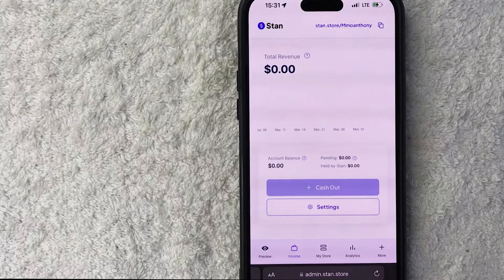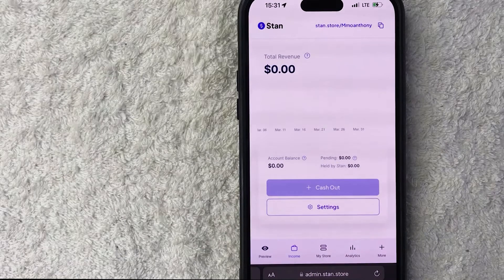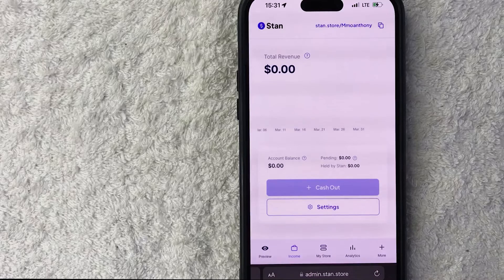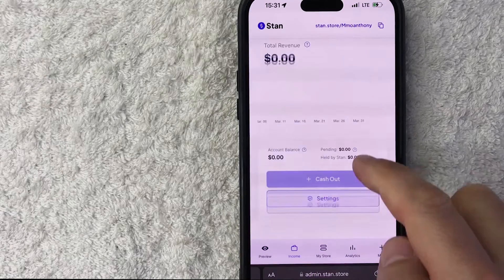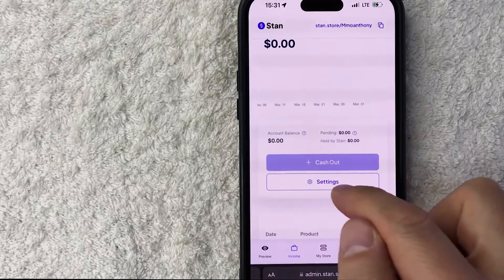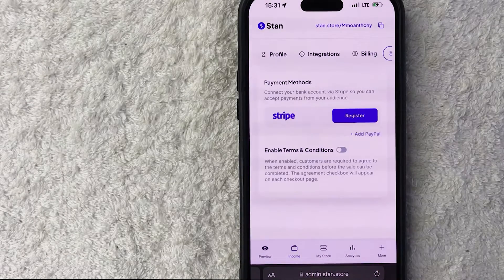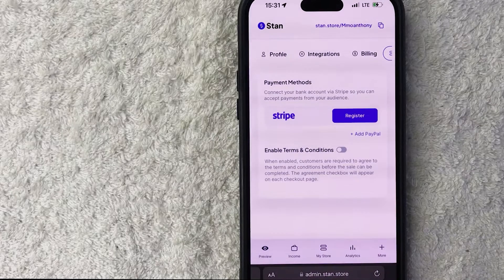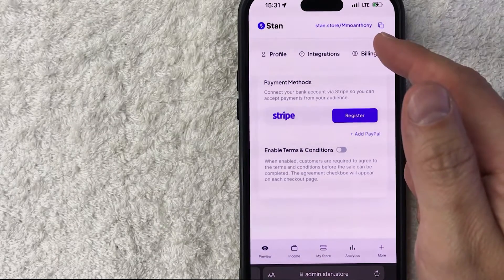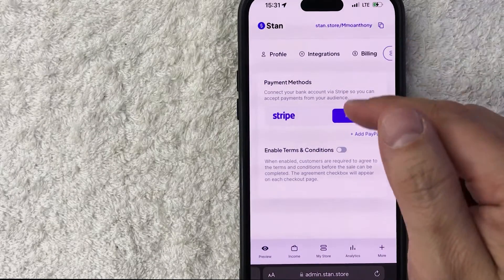Once you do that you're going to see the Revenue page. In order to connect your PayPal, you need to click on the Settings button — it looks like a little gear icon. Once you do that you're going to see the different payment methods that you accept.